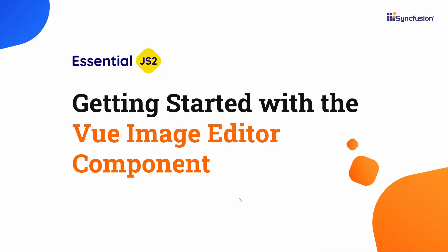Hi everyone, welcome to this getting started tutorial on the Vue Image Editor component.